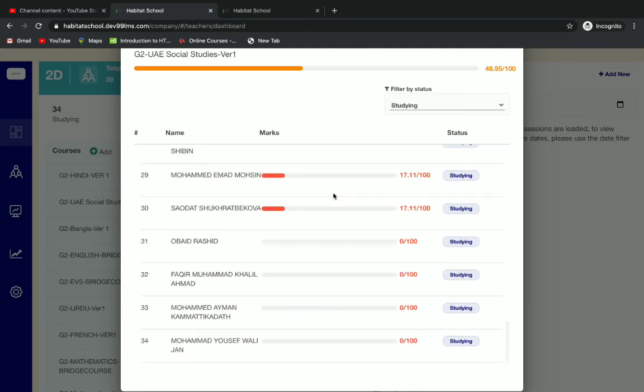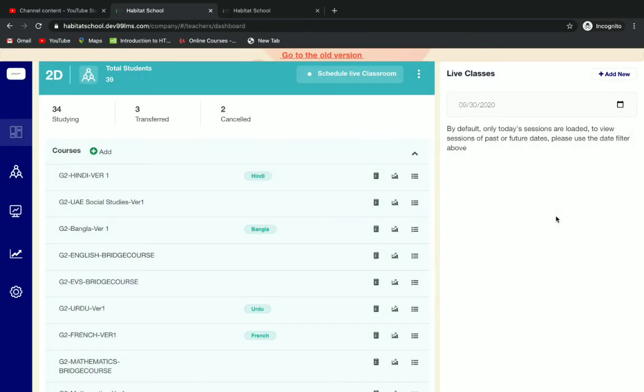This is how we add courses, evaluate, view progress, and view rank list in the new dashboard. Thank you.